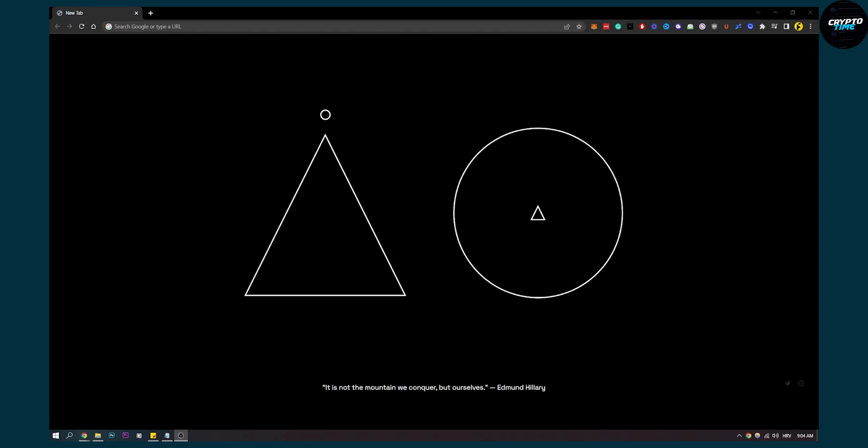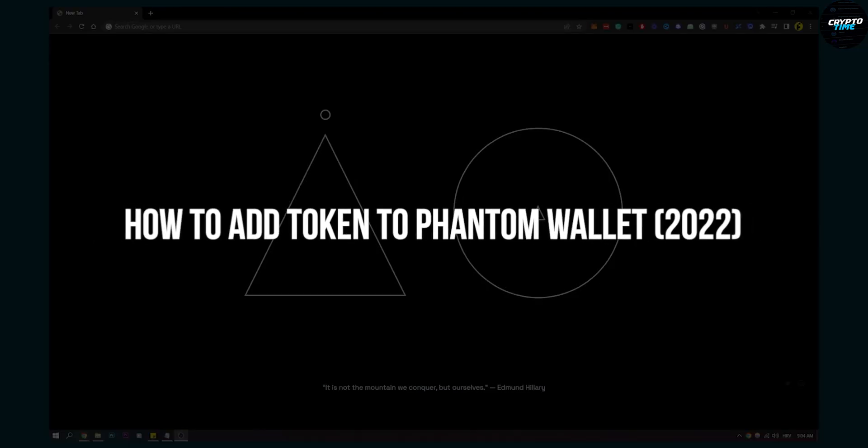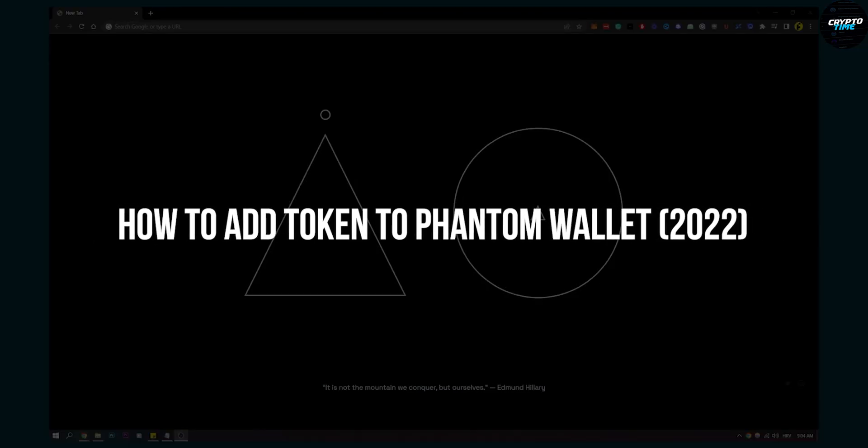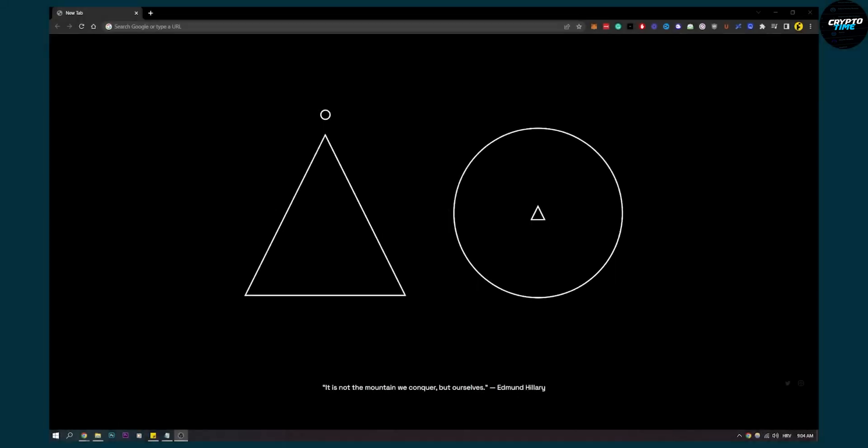Hello everyone, welcome to another video. In this video I will show you how to add tokens to Phantom Wallet.